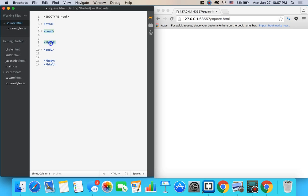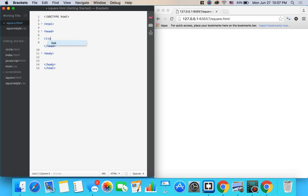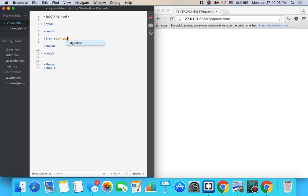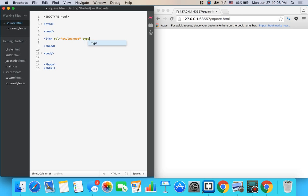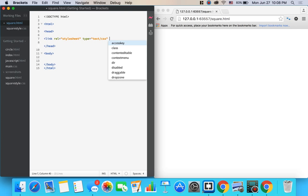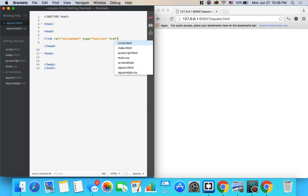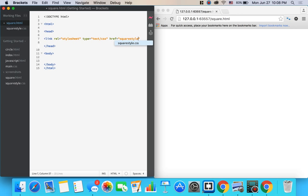Somewhere between the two head tags that you have right here, go ahead and write this: bracket link rel equals, this is in quotes, stylesheet, space type equals in quotes, text slash CSS and then href equals in quotes, square style dot CSS.